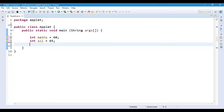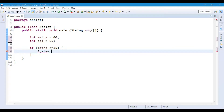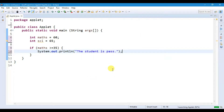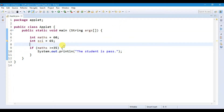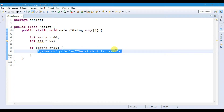In the last video we discussed about if statements. Now let's use an if statement — if math is greater than or equal to 35, then we are going to print a statement: 'The student is passed.' When I run this file and click OK, you will get that output because we used the greater than or equal to operator in the if statement.